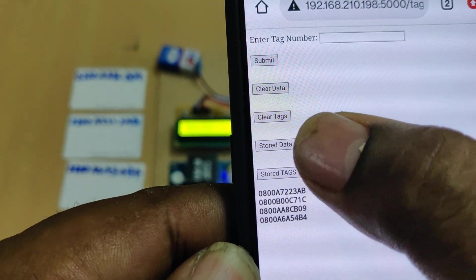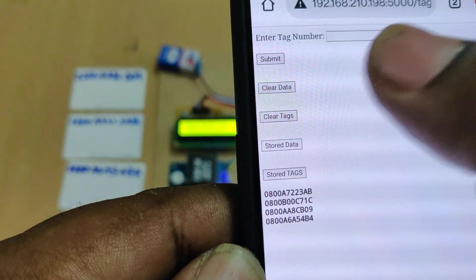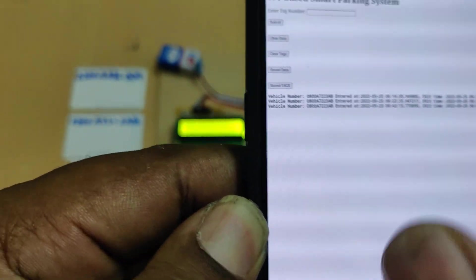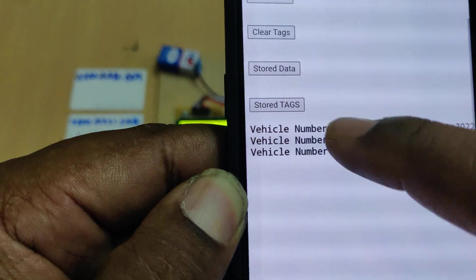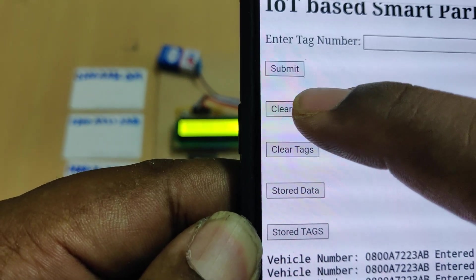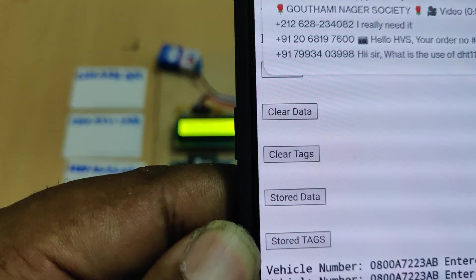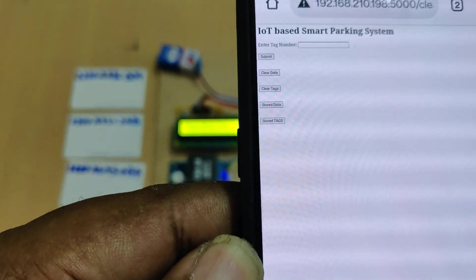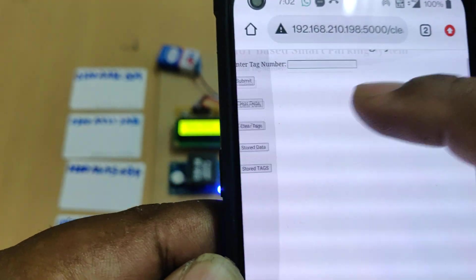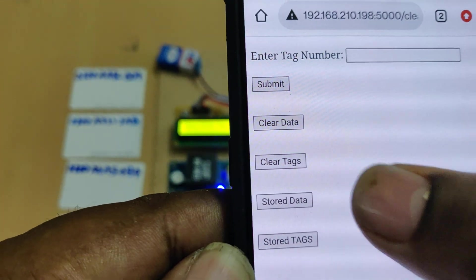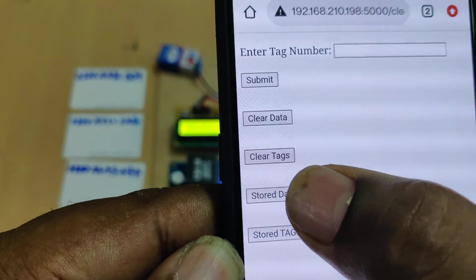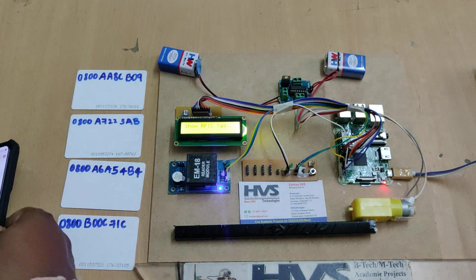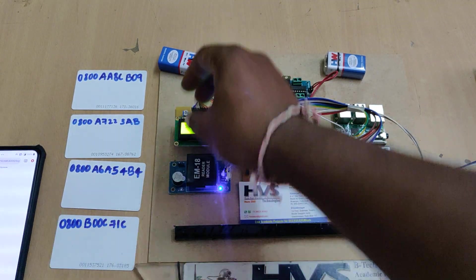Let me clear that for fresh upload. Do clear data. Now the data got cleared. You can see there is no data here. Now let's go with the demonstration.